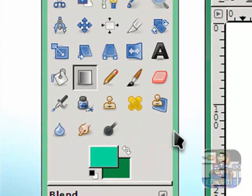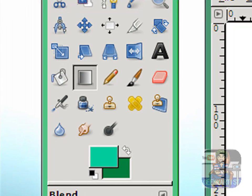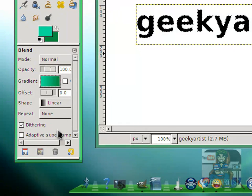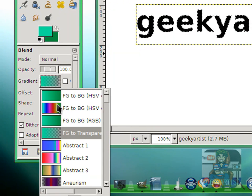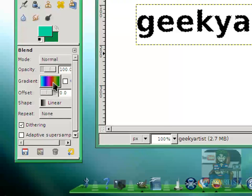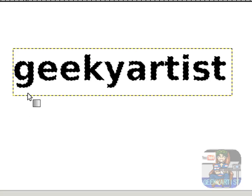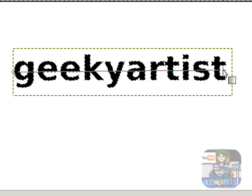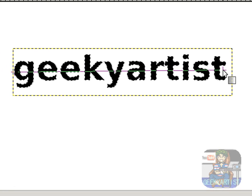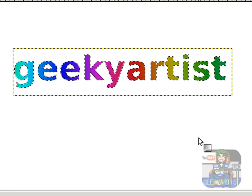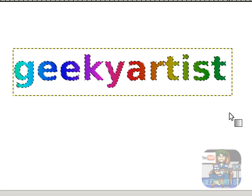Go to the Gradient tool and select your colors. Select what type of gradient you want — we have foreground to background, foreground to transparent, foreground to background rainbow style. To incorporate that with our text, all we need to do is draw a line across our text in whichever direction you want. In my case it's horizontal from left to right, and there's our gradient color applied to our text.